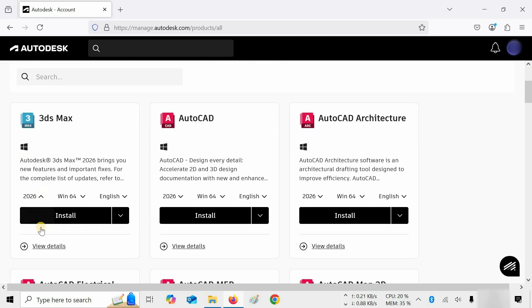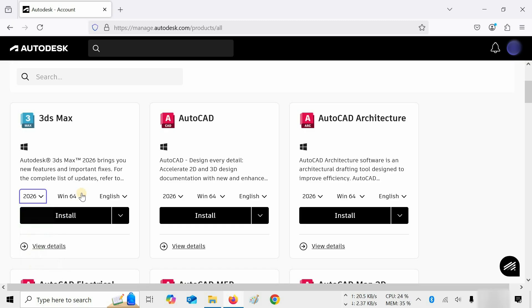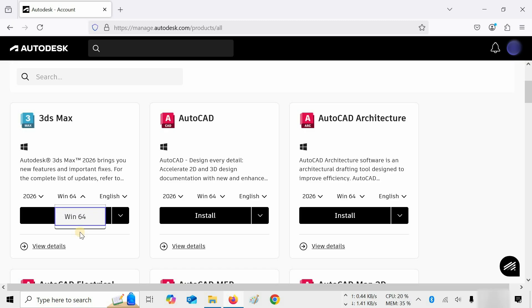Select the 3ds Max version. Here, I'm selecting 3ds Max 2026. You can select any other version as per your requirements. Click on System Type. Here only the 64-bit option is available. Click on Win64.